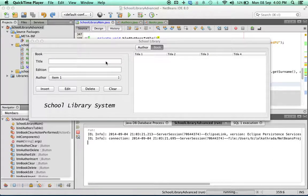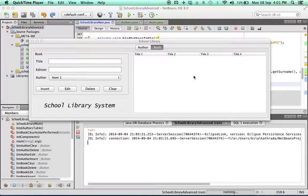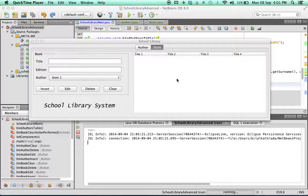In this video we're going to bind the book JTable to the books database table. Binding the books database table is slightly more complicated than binding the authors table for the simple reason that every book has an author, so along with the book we're going to have to display the author as well. But like I said, it's only slightly more complicated.